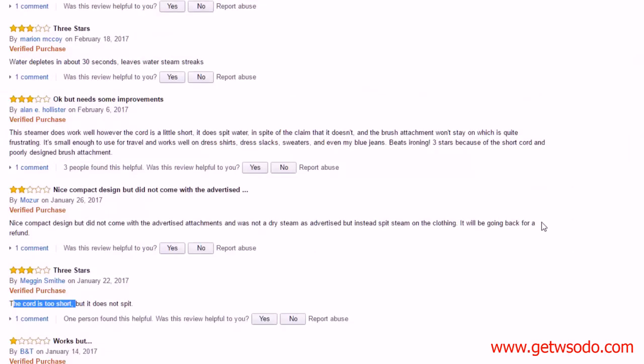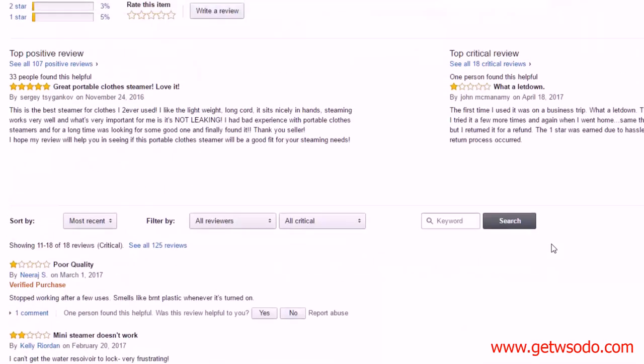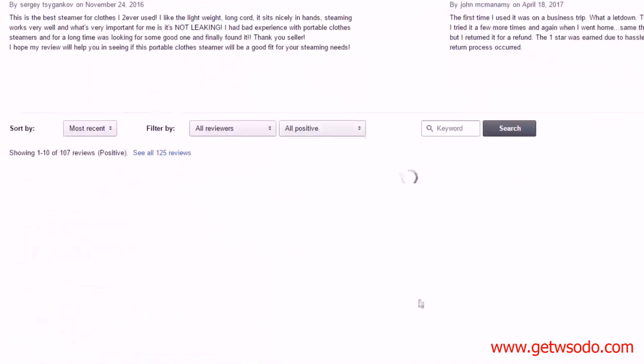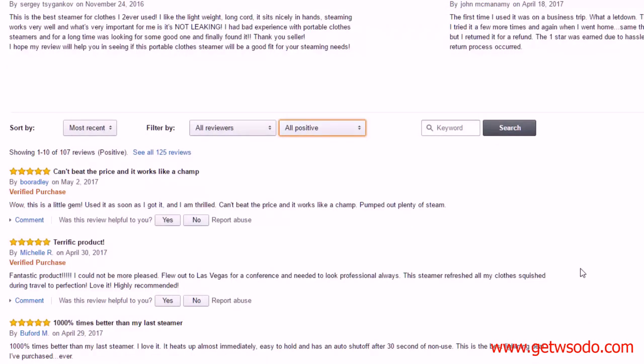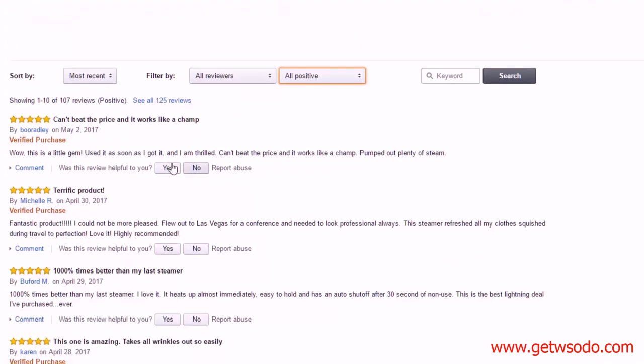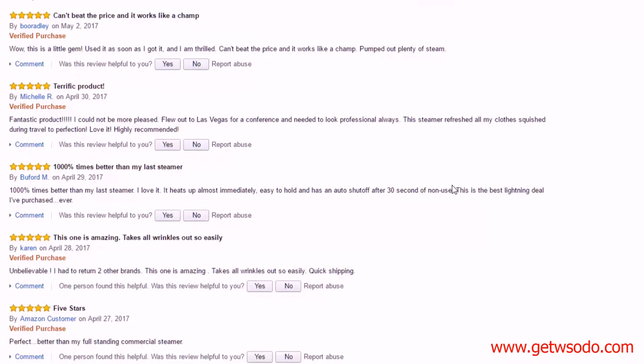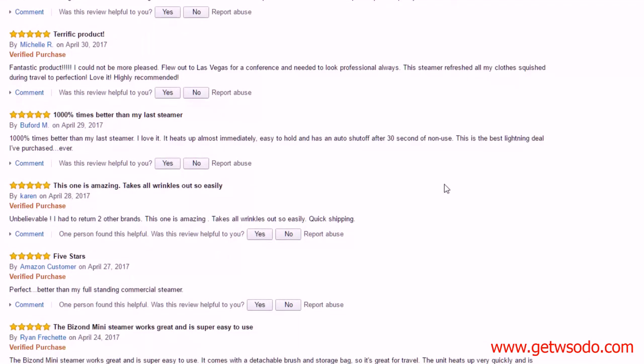So these are some good pieces of information that we're getting from customers about what they don't like. Now let's go take a look at what customers do like. So I'm going to go up here again and instead of filtering on critical, let's filter on the positive one, the four and five stars. In general, let's see: can't beat the price, works like a champ. So they like the price. Fantastic product.